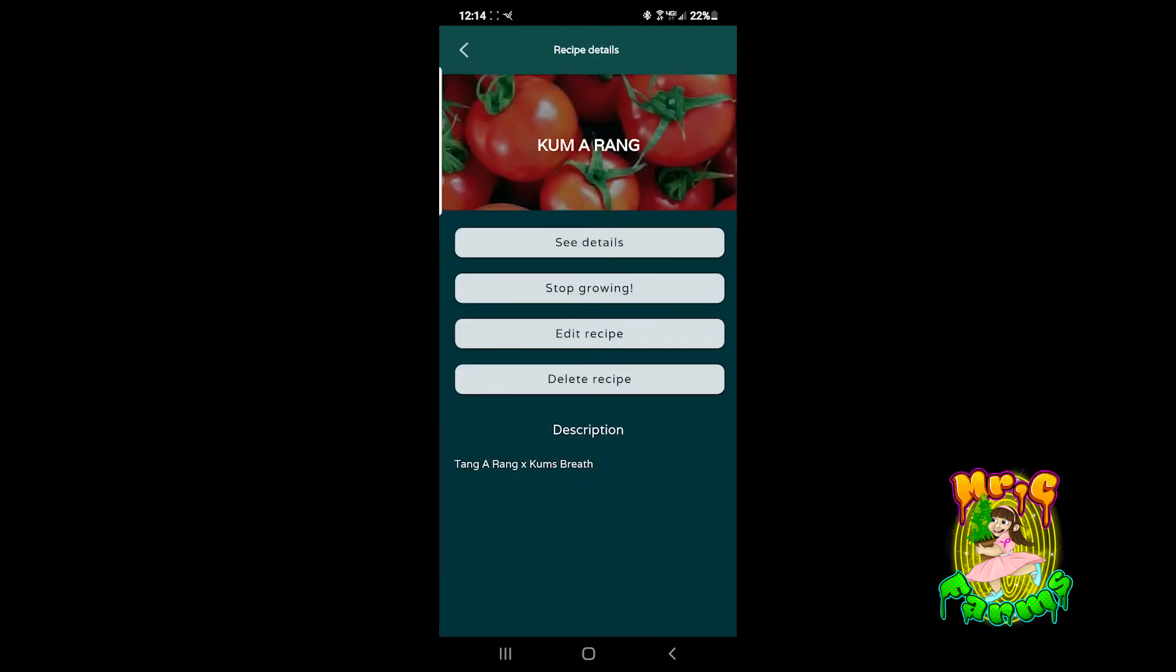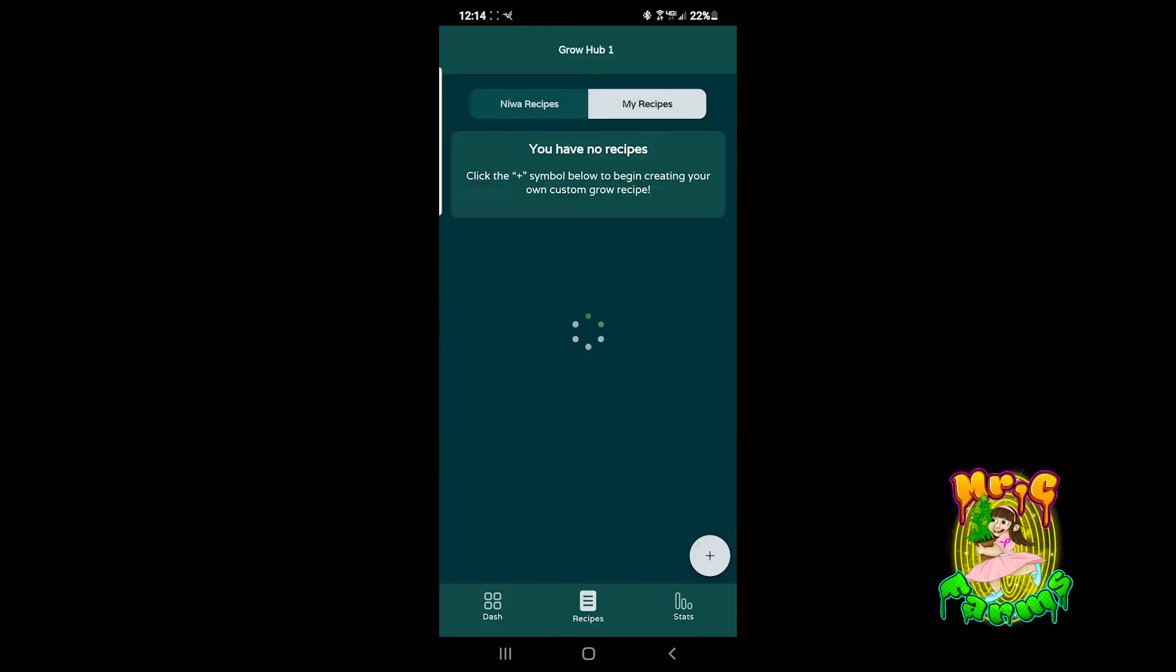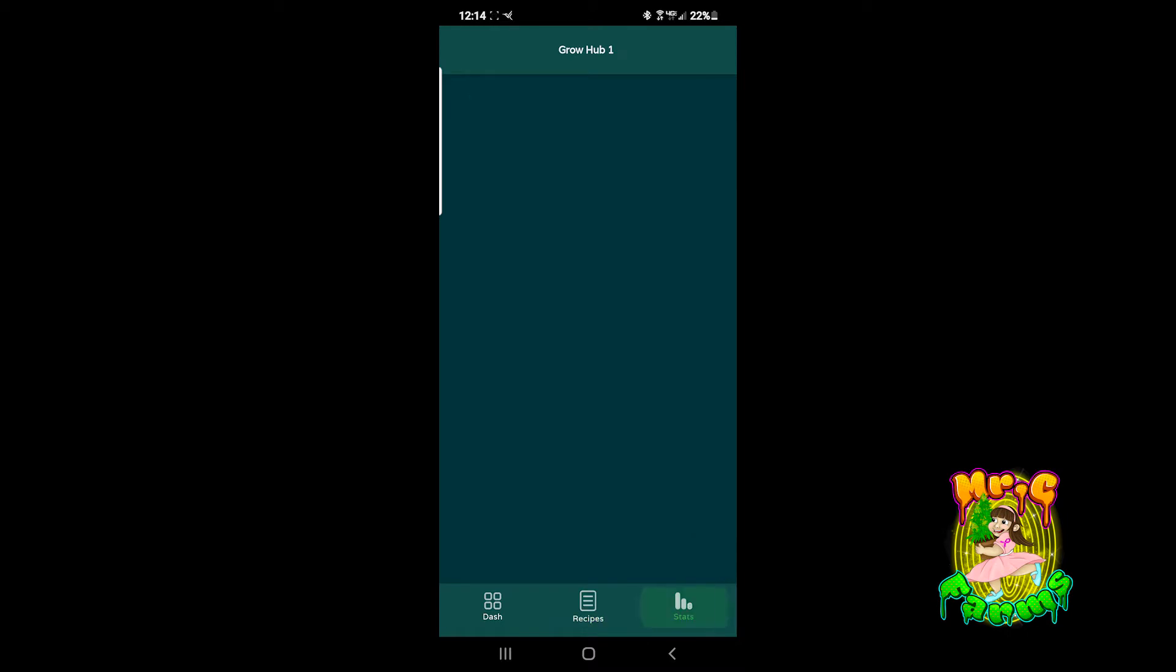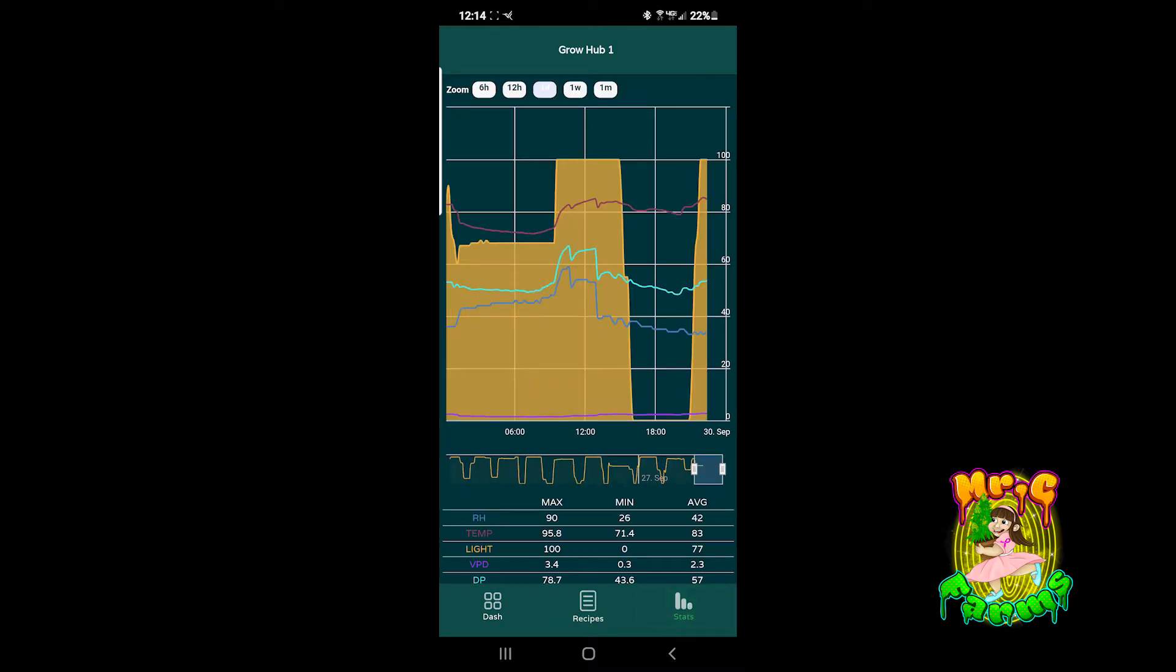Look at that, boomerang. You could set up any kind of recipes to any kind of veg cycle to flower cycle. Any kind of customized thing.